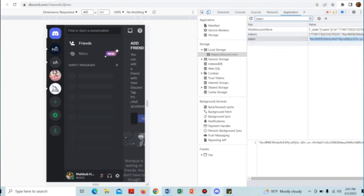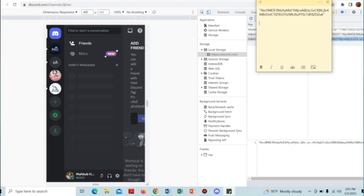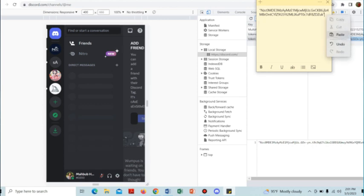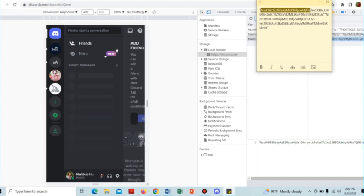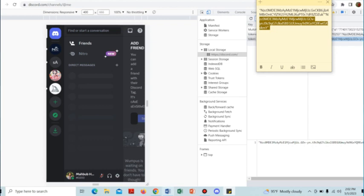So here you can see - this is my first token and this is my second token. The two tokens are totally different. So here is how you can change the token in Discord. Thank you.